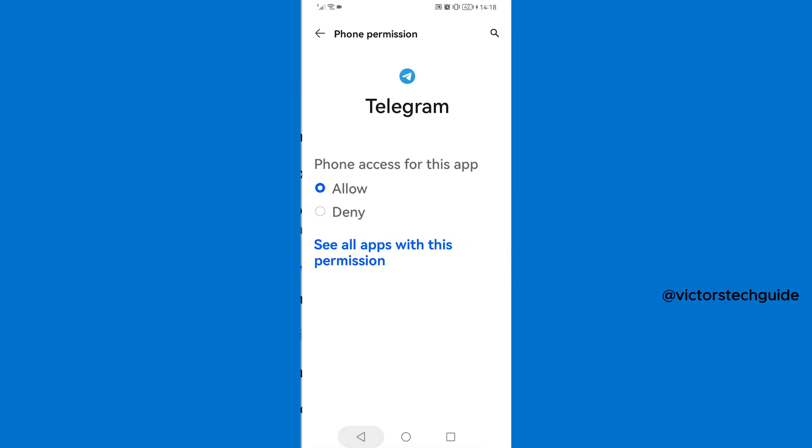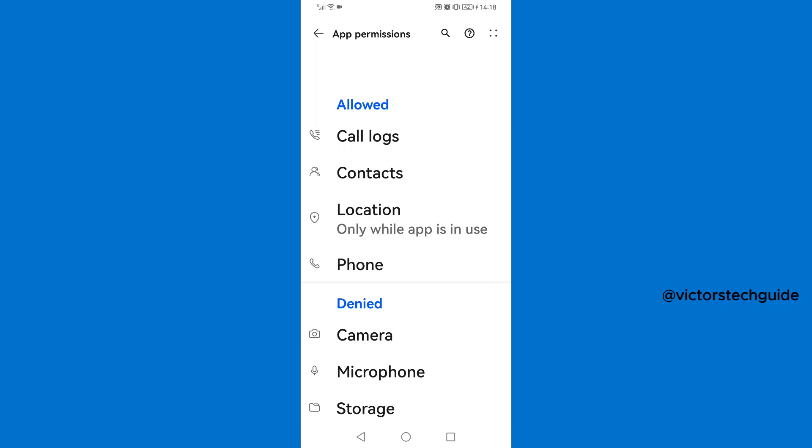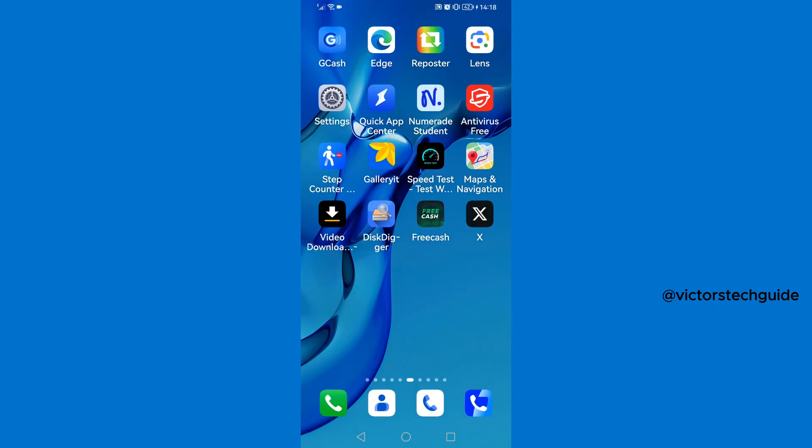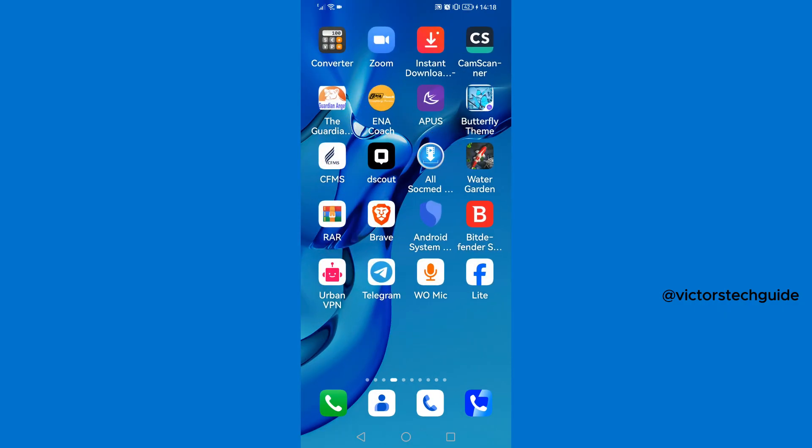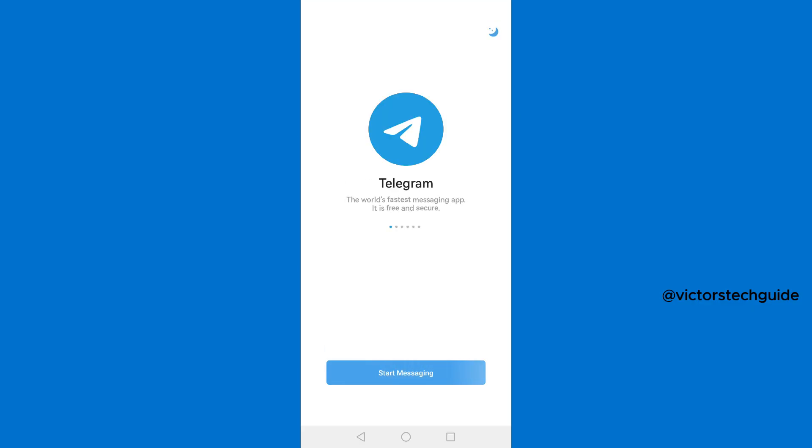So I think those are the apps that you need to give Telegram permission to access. So once you've done that, you now close this one and you now go and open Telegram. Then start messaging.